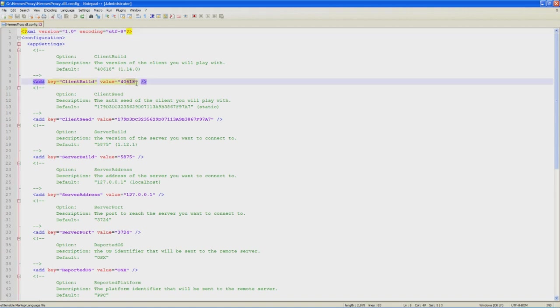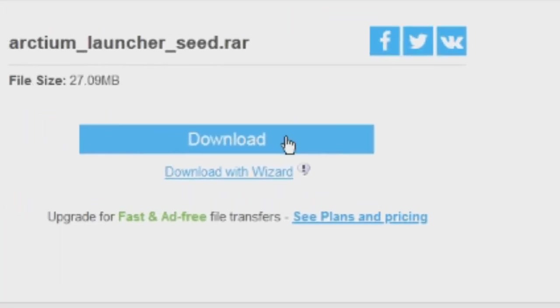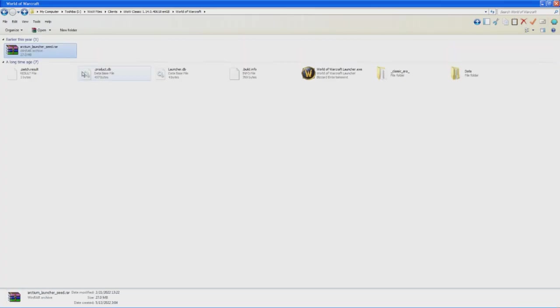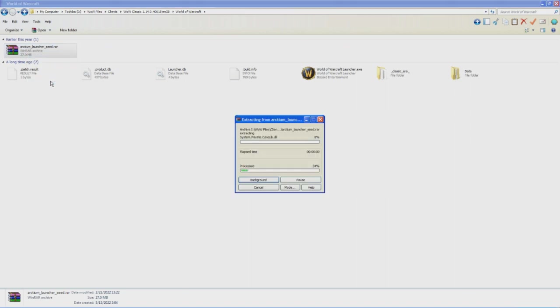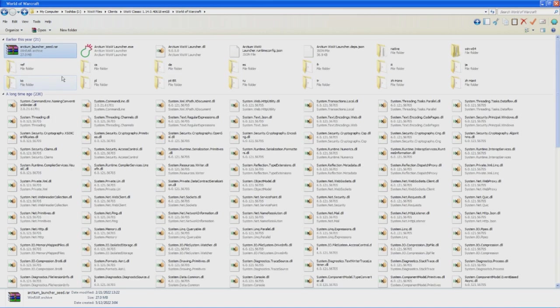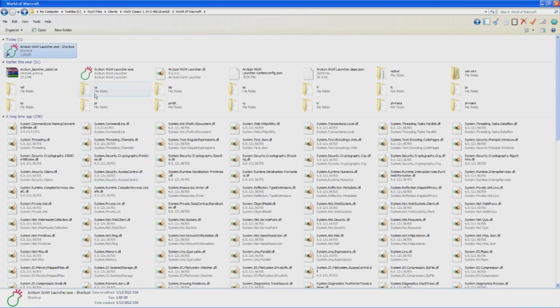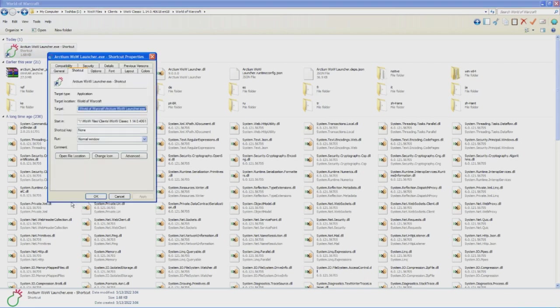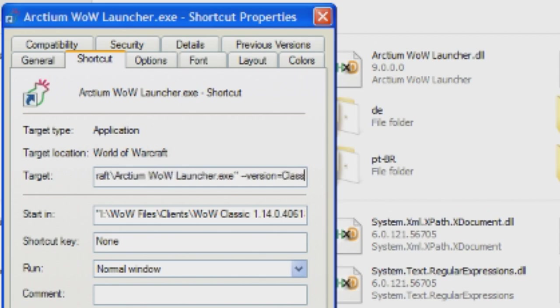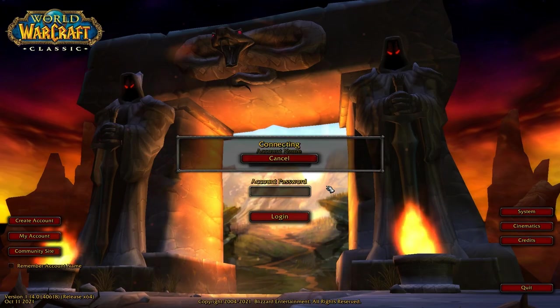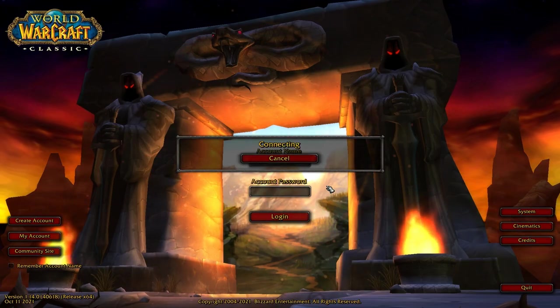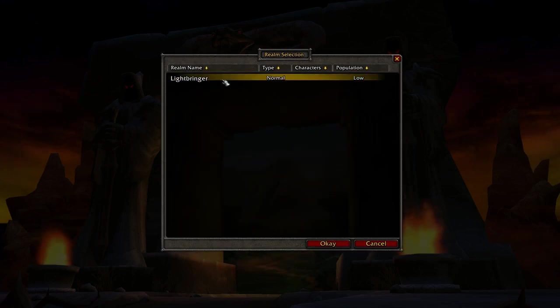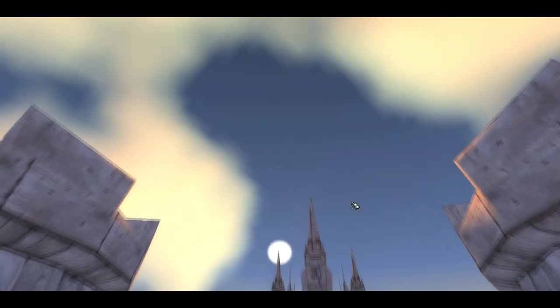The default settings are for vanilla, so if you want to try TBC instead, then also change the build numbers accordingly. In order to launch the game, you need to also download the static seed version of the Arctium launcher and extract it in the main World of Warcraft folder. Now make a shortcut to it or a batch file and start it with the version parameter. Specify either classic for TBC or classic era for vanilla. Once you launch the game with Arctium, you can simply login with your normal username and password and play as if this is a real 1.14 server.